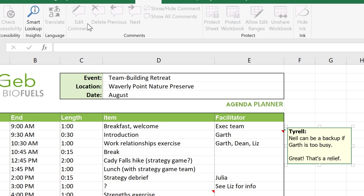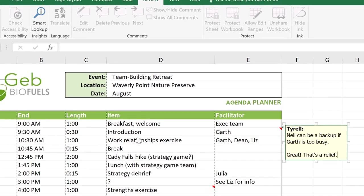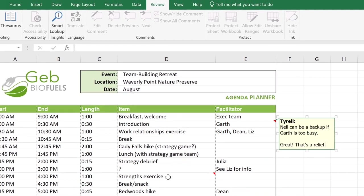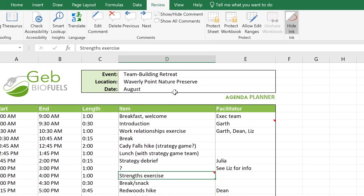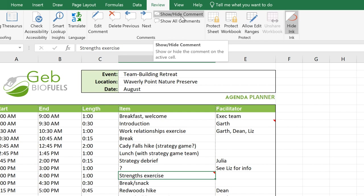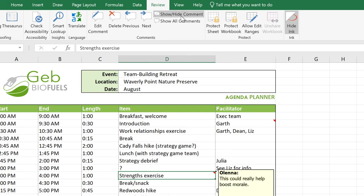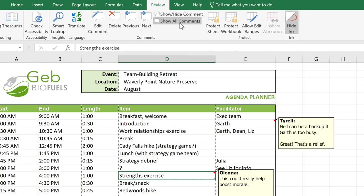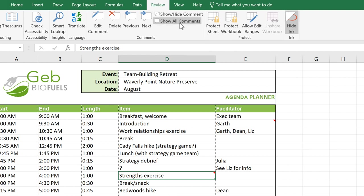To keep a comment open even when you aren't selecting it, click the desired cell, then select Show Hide Comment. If you want to see all of the comments simultaneously, just click Show All Comments. Click it again to hide them.